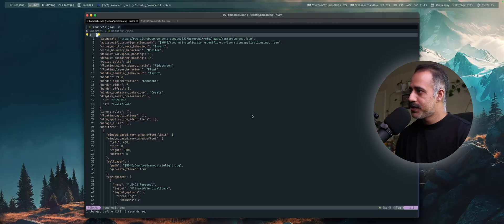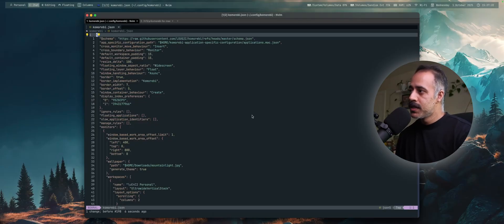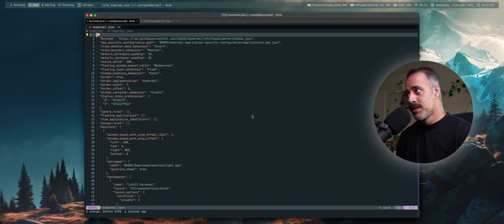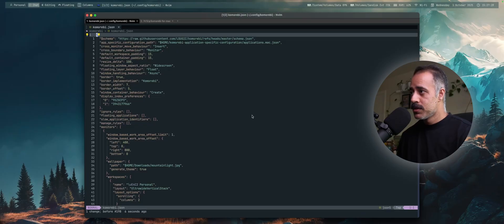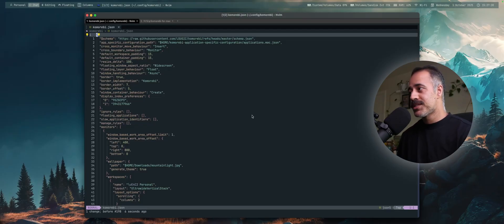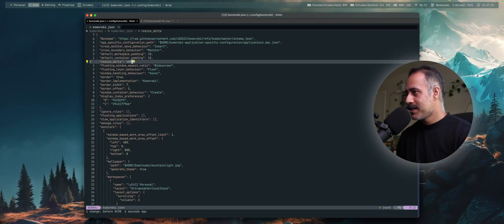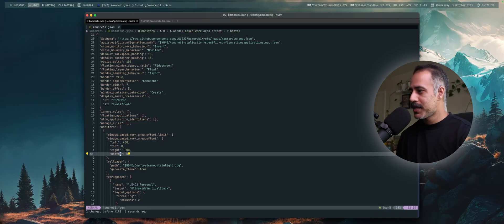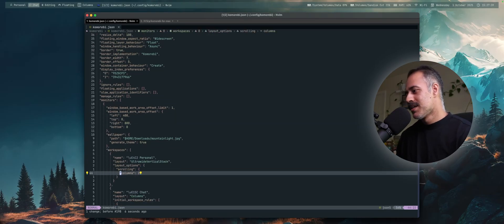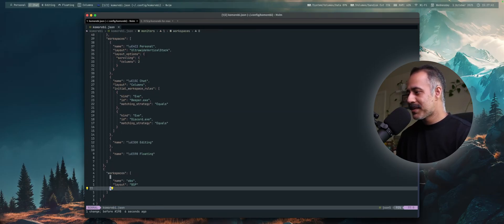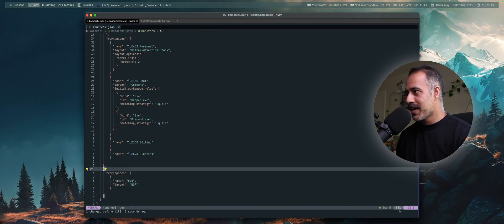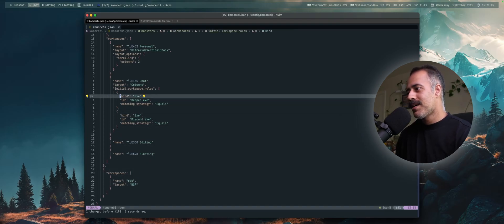One of the most important things for me when I talk about having a cross-platform tiling window management experience is being able to use the same configuration file, whether I'm on Windows, whether I'm on Mac OS. So now it's possible to load the very same Komorebi.json file from Komorebi for Windows on Komorebi for Mac. And here you can see this is the configuration file that I am using, pretty much the same configuration file that I have on my Windows machine.